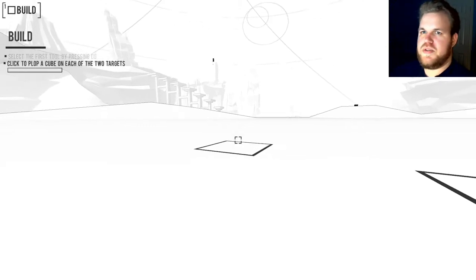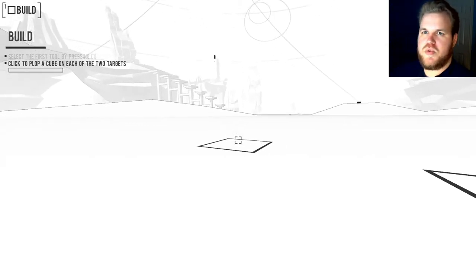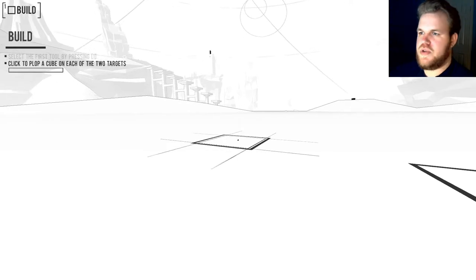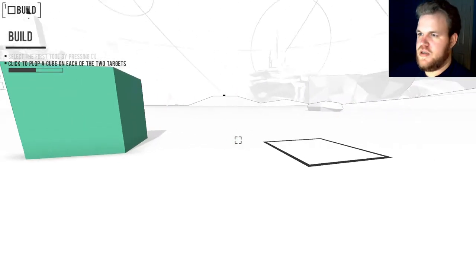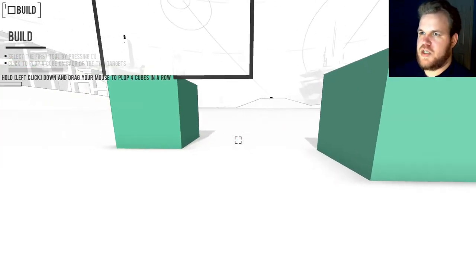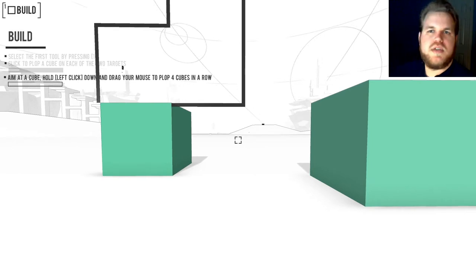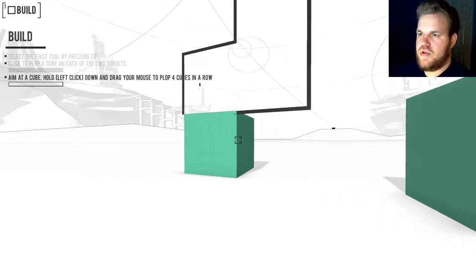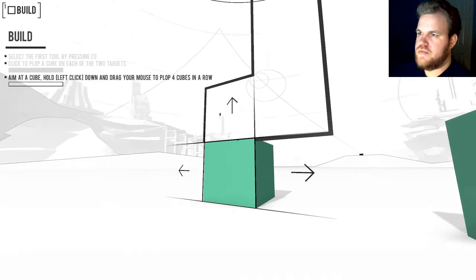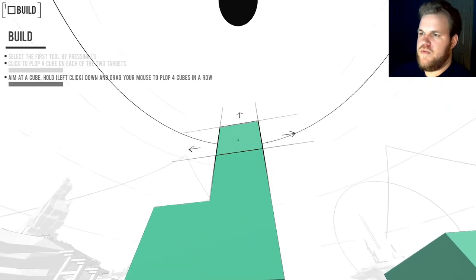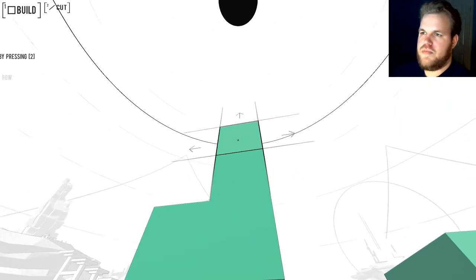Alright, first build tool by pressing number one, click to plop a cube on each of the two targets. Cube, cube, das cube. Aim at a cube, hold left click, and drag down your mouse to plop four cubes in a row. So, four. There we go.